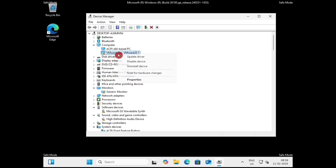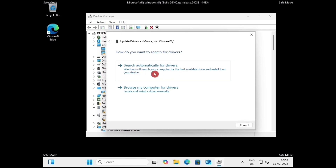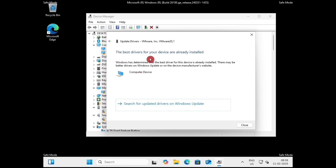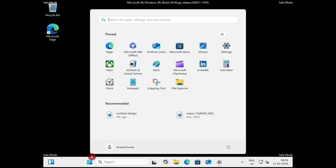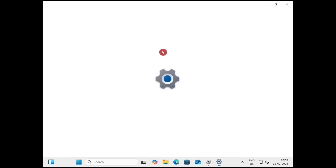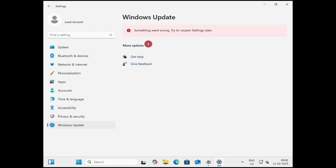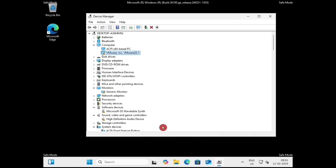For example, right-click on VMware or anything with a yellow triangle and click on Update Driver. Click on Search Automatically for Drivers. If it says the best driver for your device is already installed, close that window and minimize. Click on the Start button, go to Settings, click on Windows Update. If you see 'Something went wrong, try to open settings later', then leave this step. Otherwise update your Windows, restart your PC, and check if the problem is resolved or not.